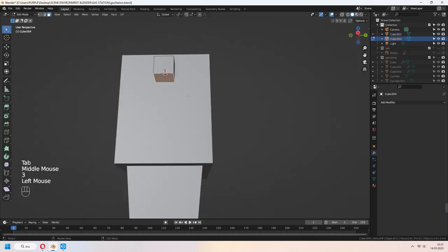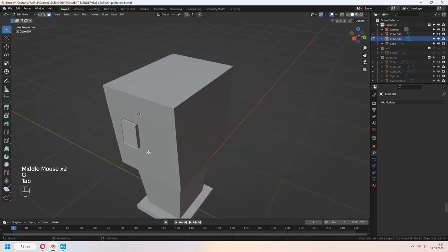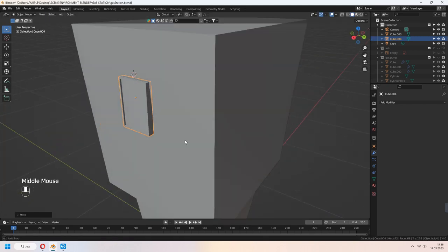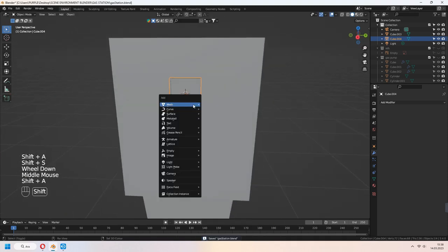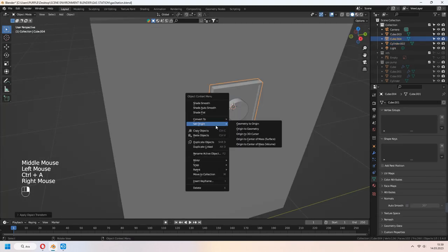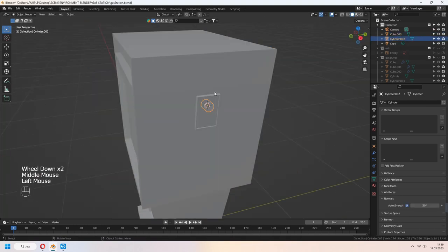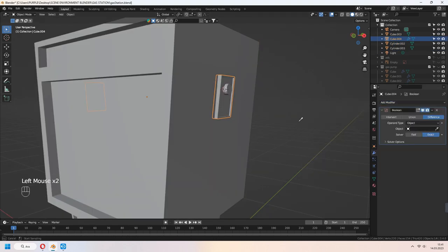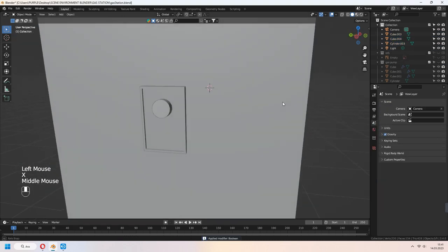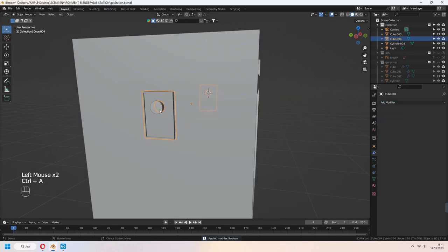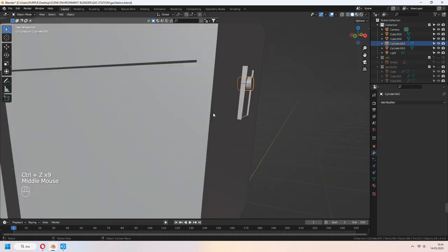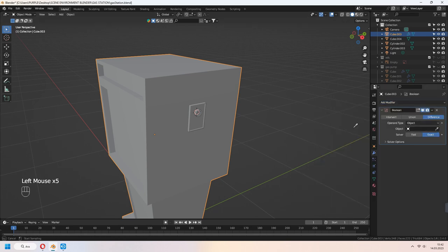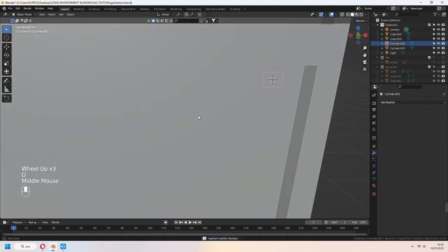For the gas module hole, add another cube, I to inset the face and E to extrude, then place it. For giving boolean, add a cylinder and place it again. Select your little holder part and give it a boolean modifier, choose your cylinder as an object. You can give your big station a boolean modifier as well. Make the same process for it.